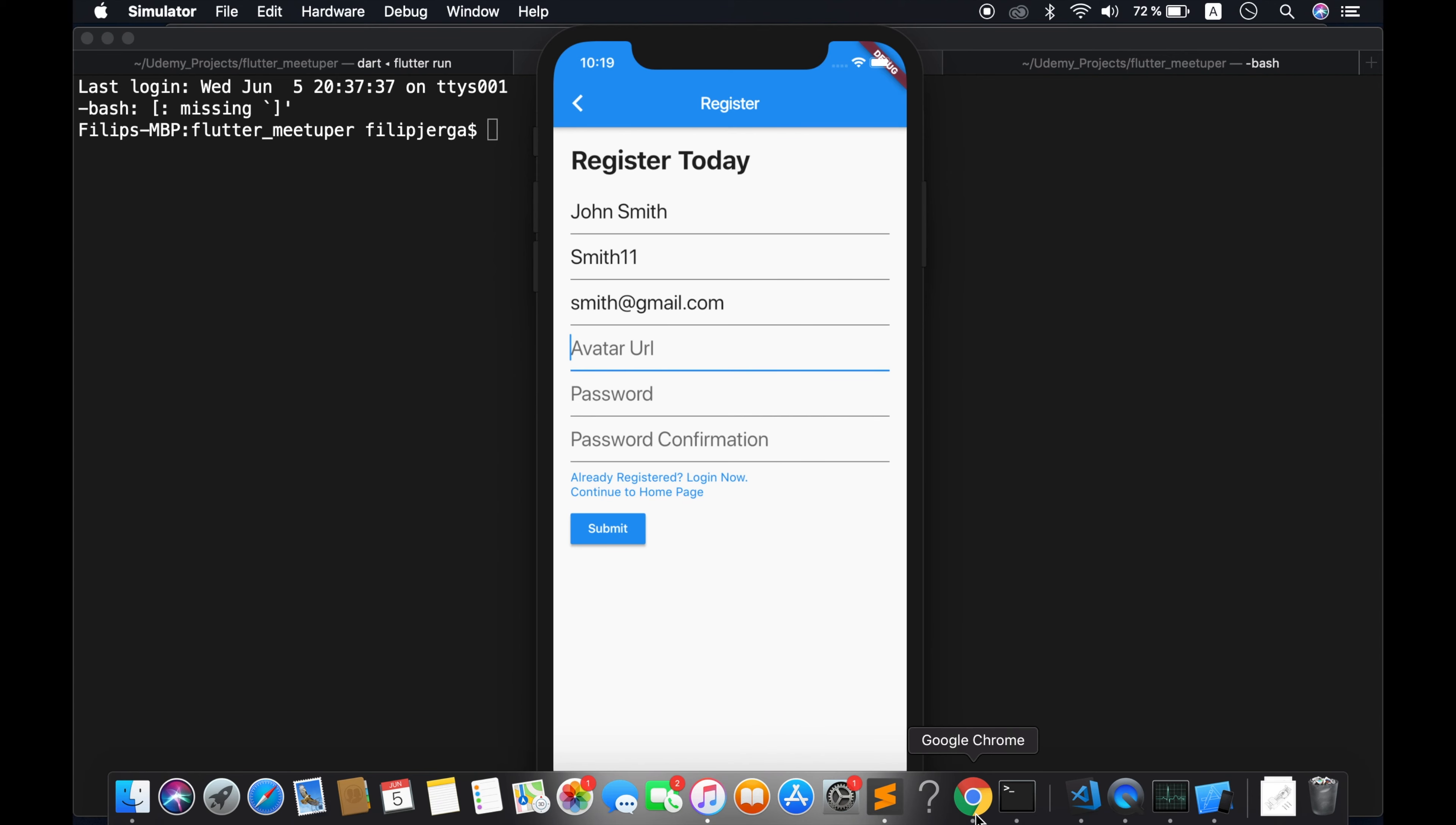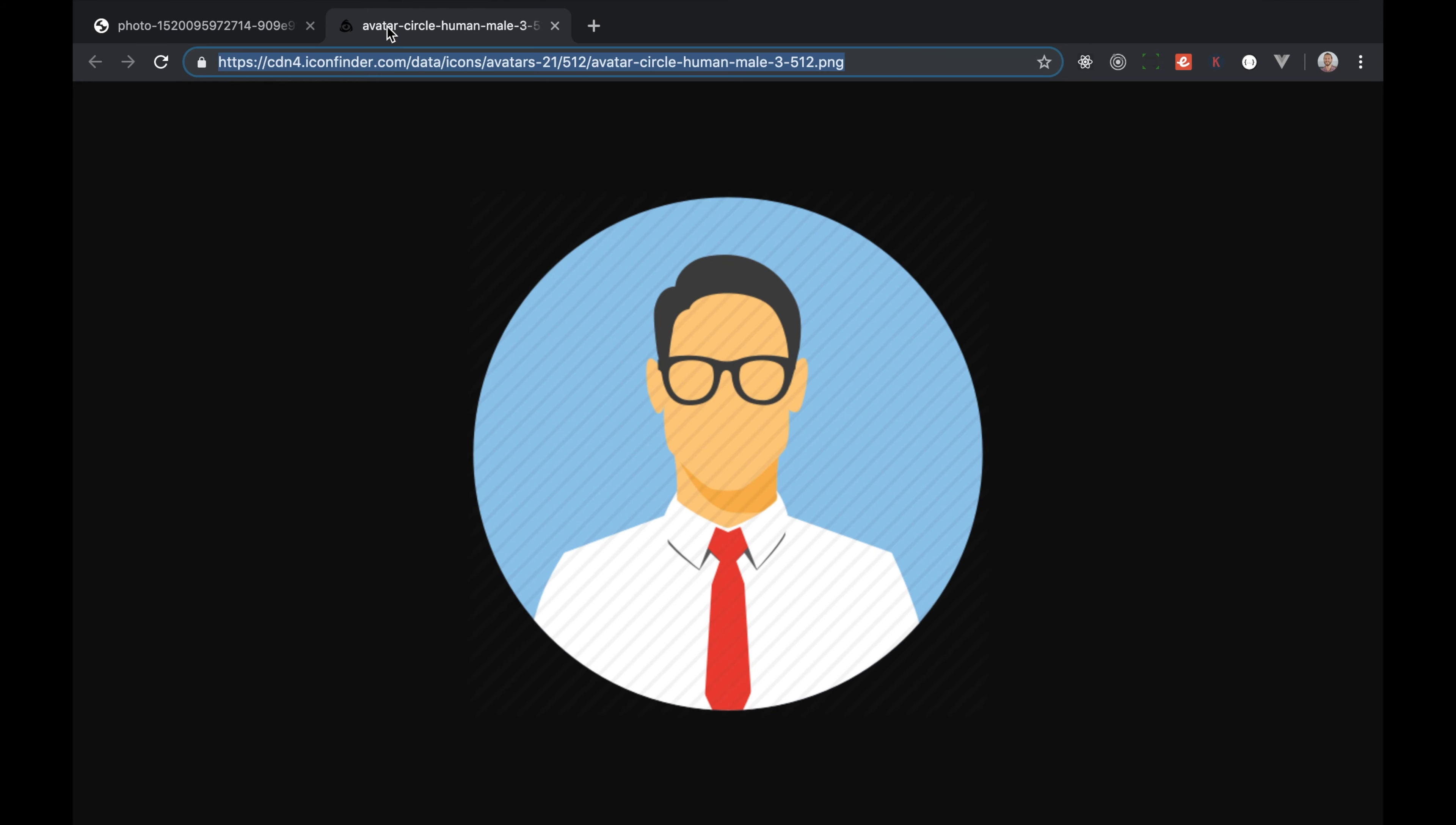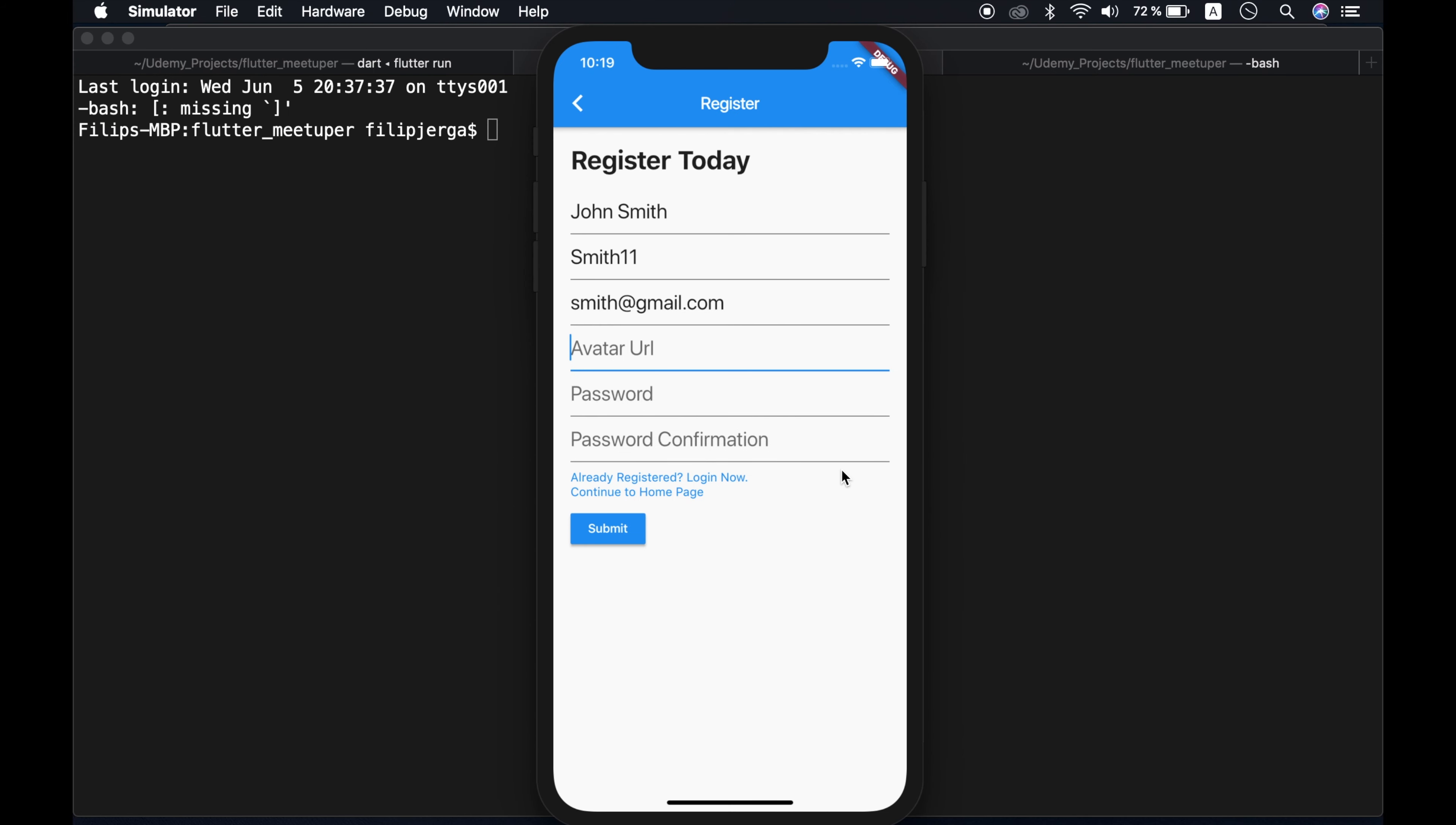So avatar of your user. For this, I will get here. All right, so here is avatar. All right, let's paste it here.